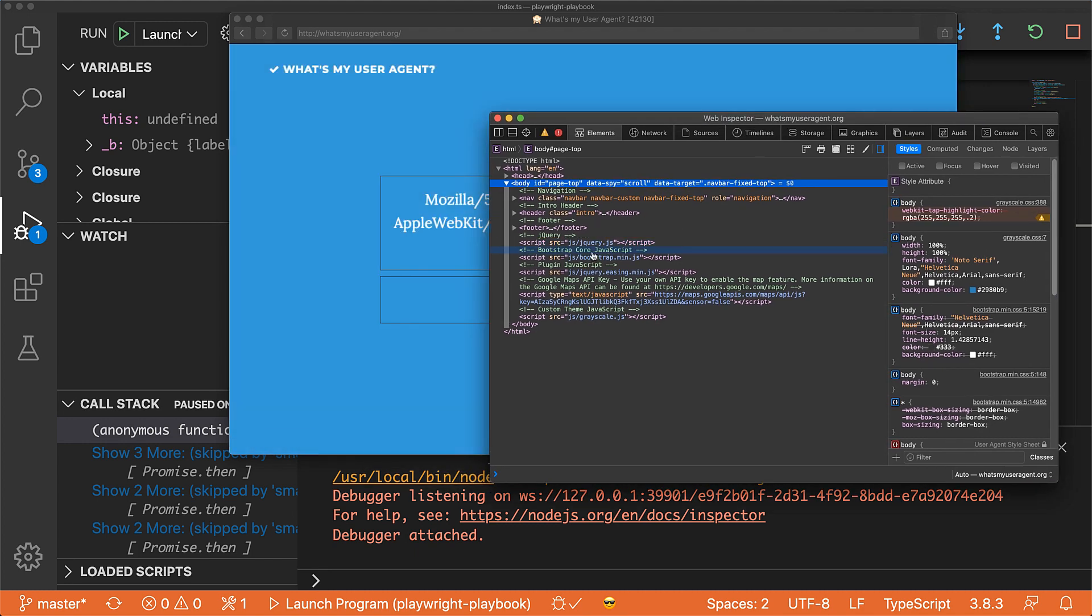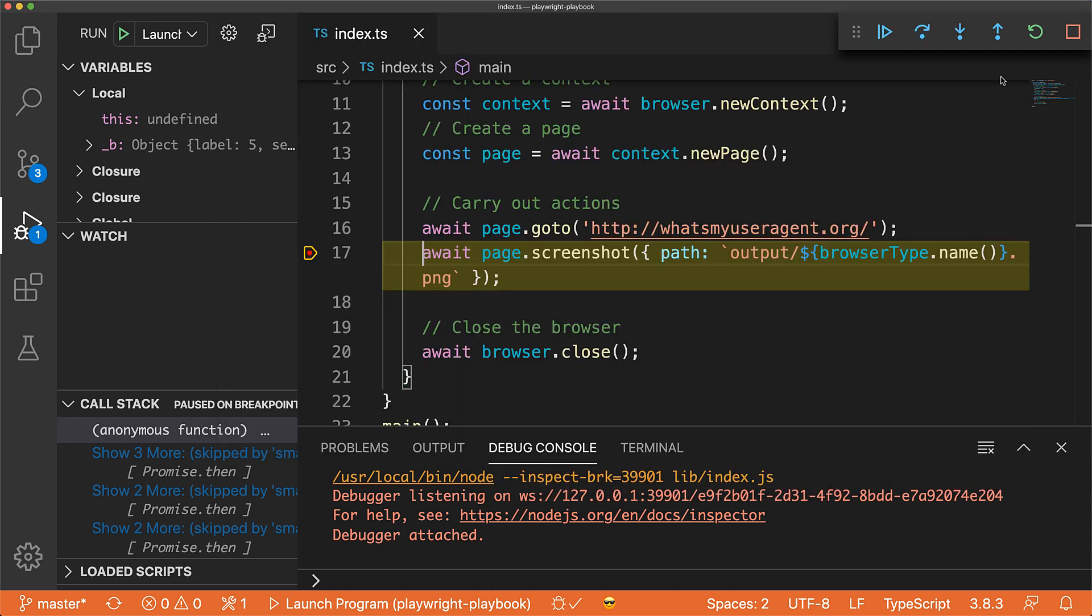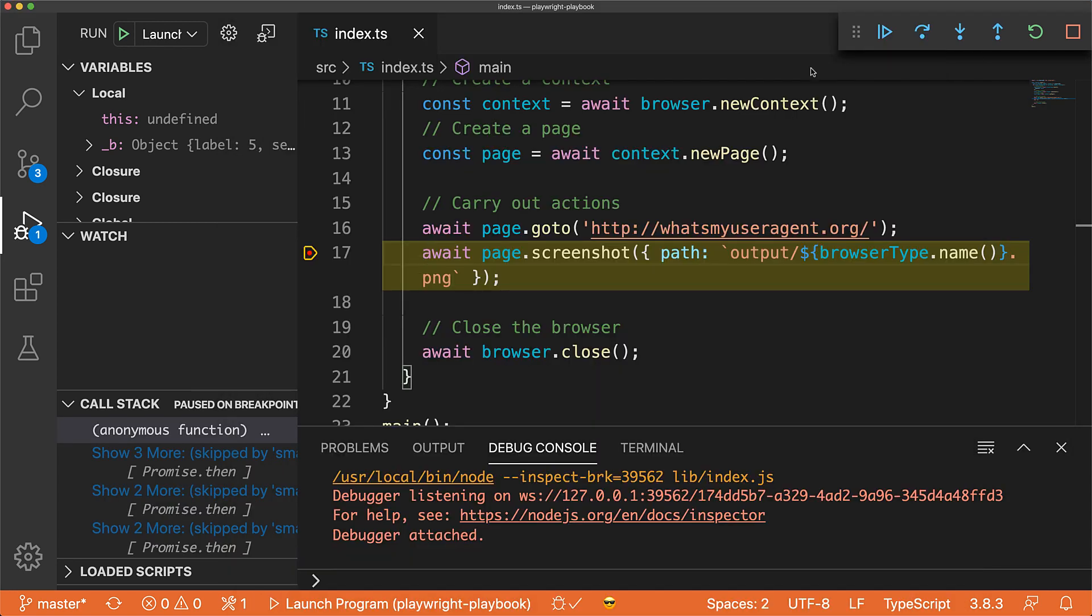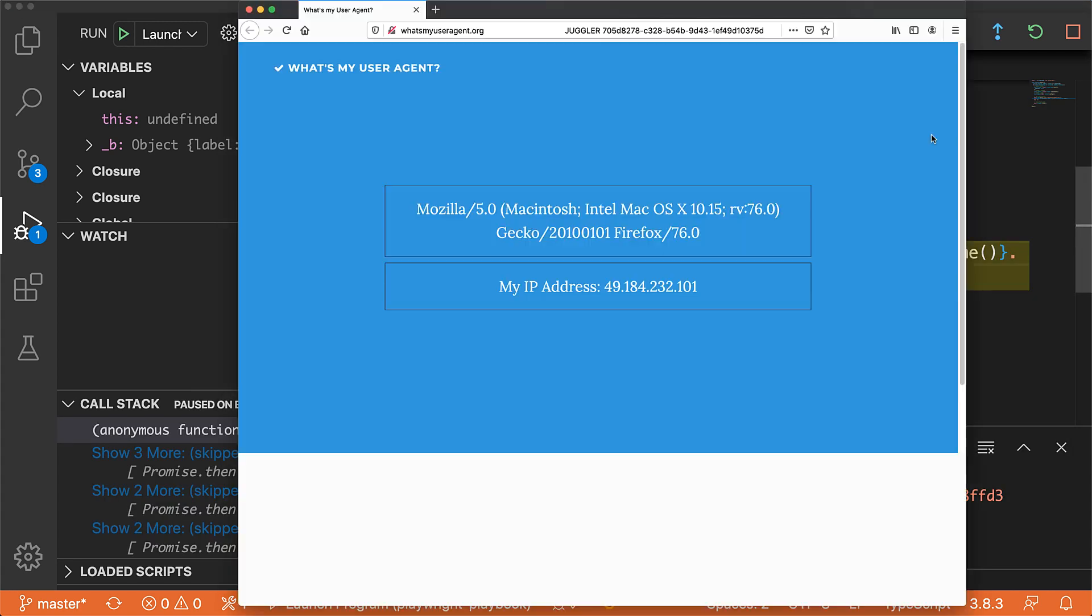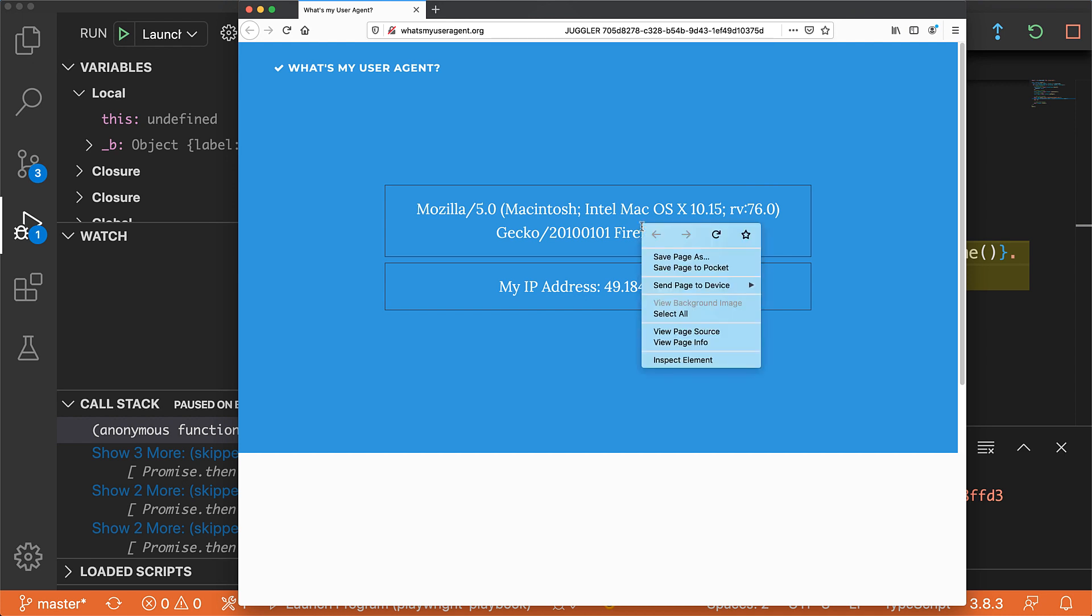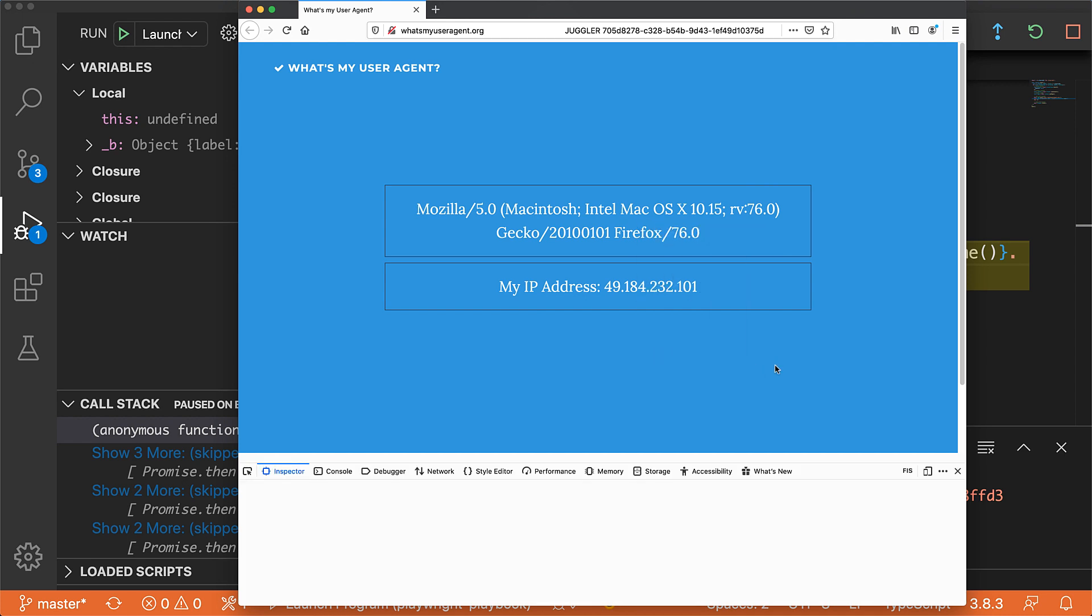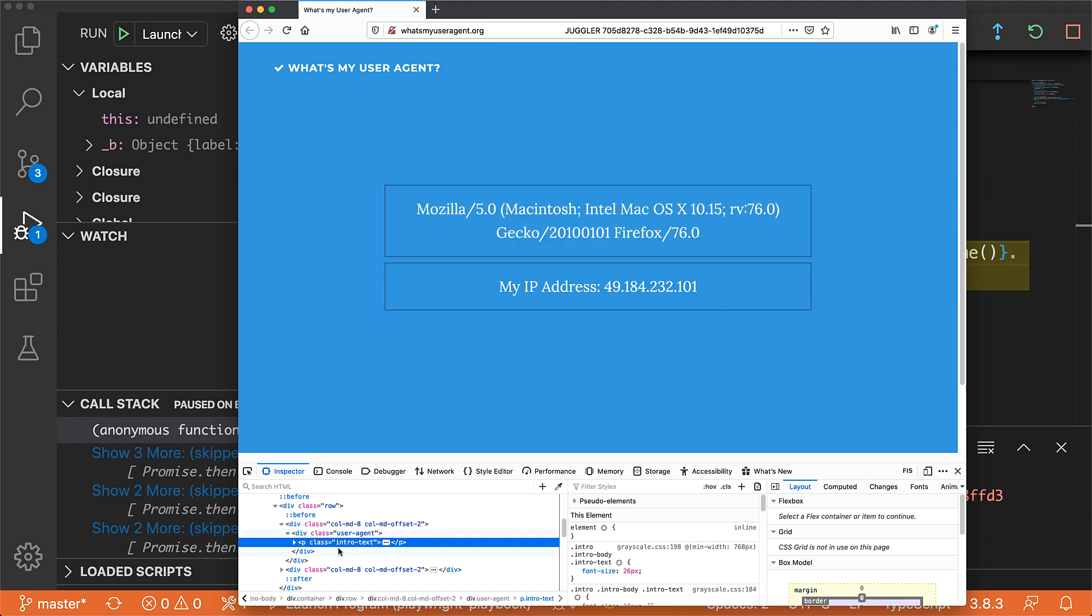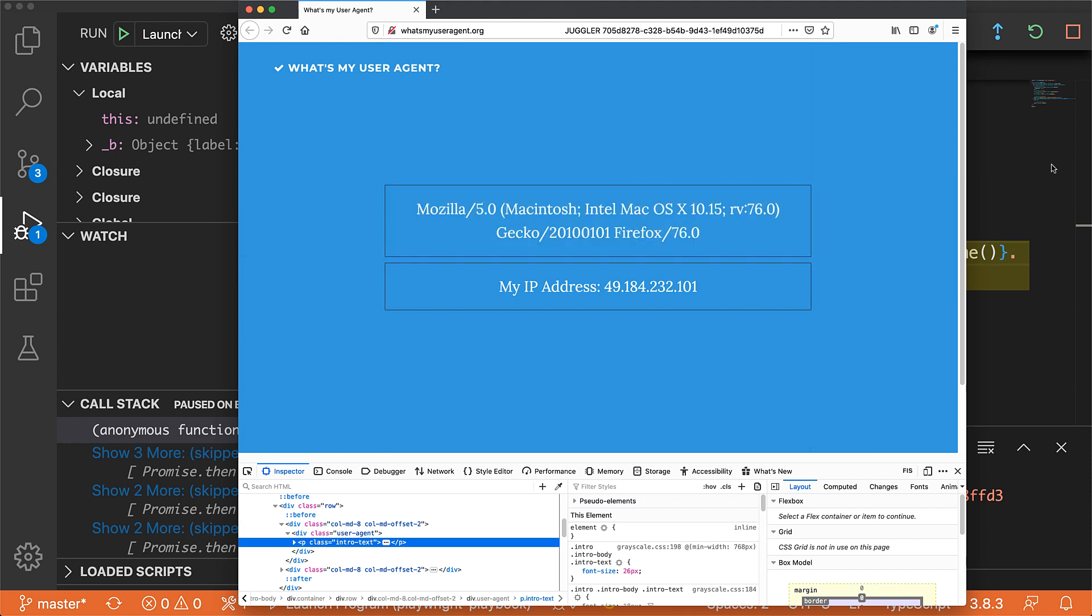Using Safari Web Inspector to inspect different elements within the DOM. Now if I continue, Firefox will open up, VS Code will pause. And now I can use the Firefox developer tools to debug any issues that the web application might be facing within Firefox.